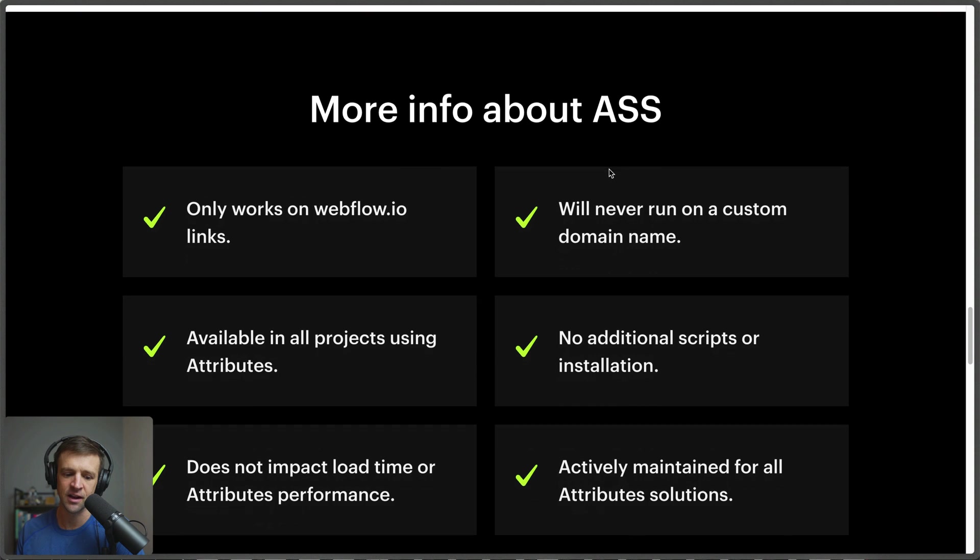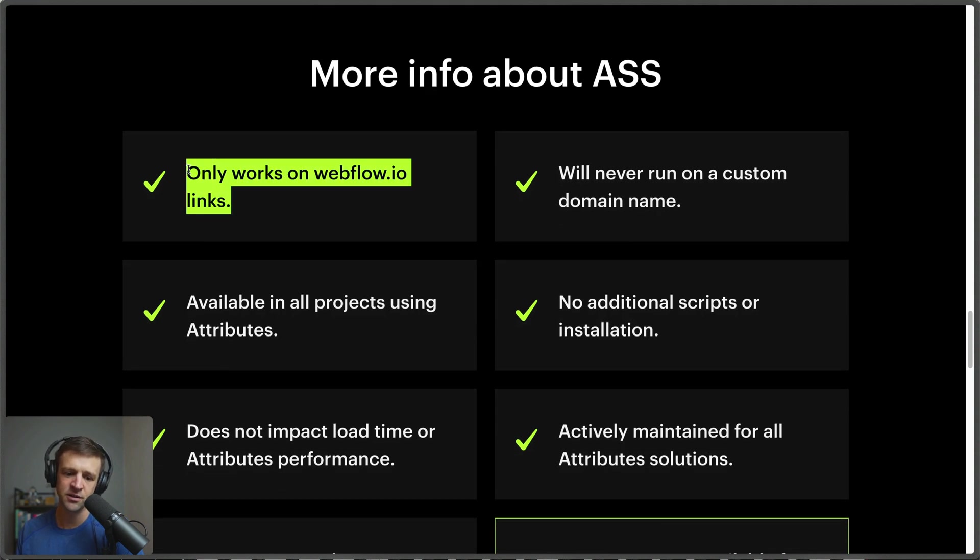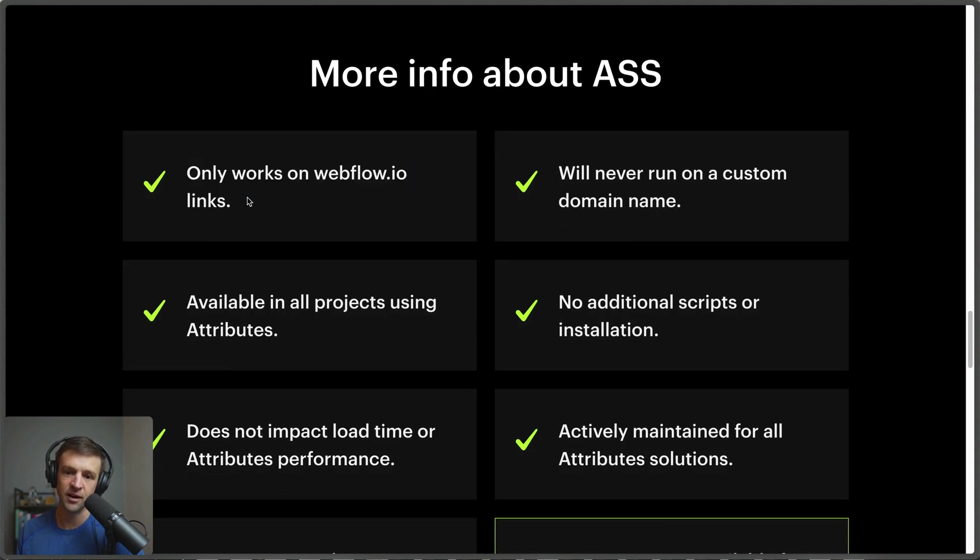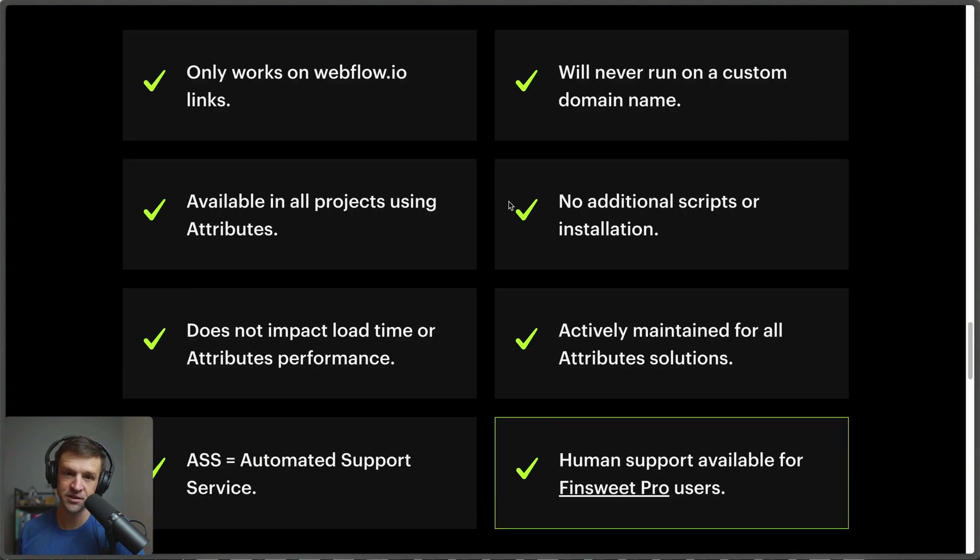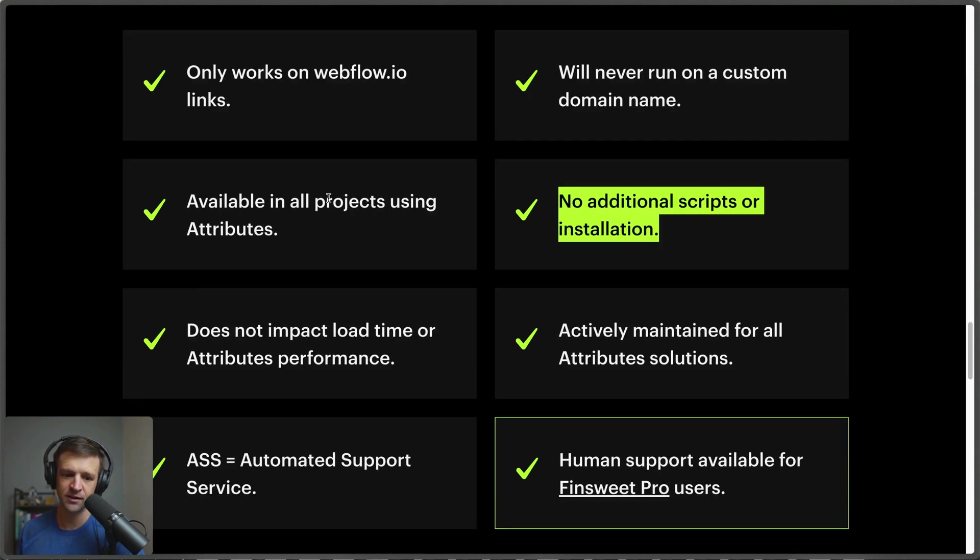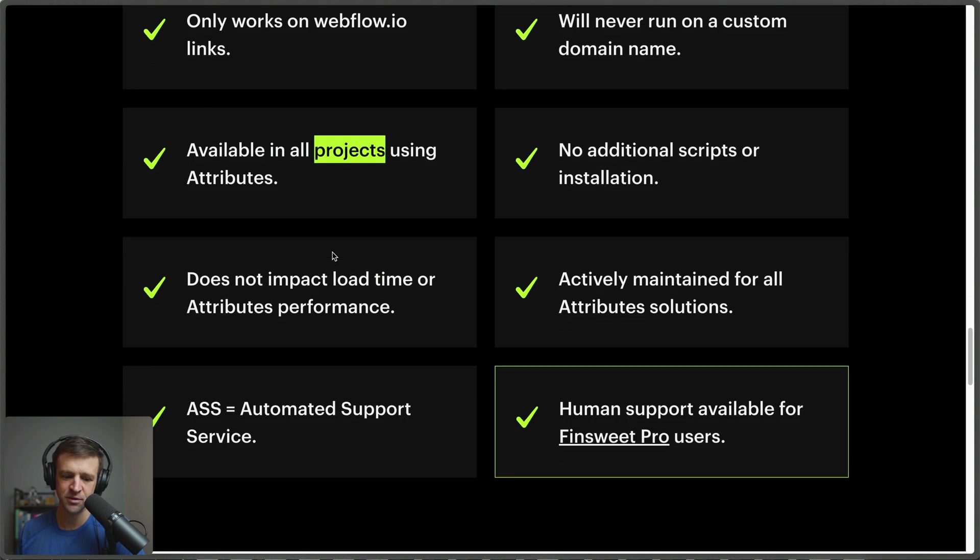We can also handle multiple instances if we have multiple filters on the same page. We have our success state and our error state. Now it's important to know that this only works on the dot webflow.io links. This is good because it means you'll never have this weird FinSuite popup show up on your custom domain. There's no additional script, so this is already built in. It's available in all projects that are using attributes and it's definitely a handy feature to have built right into attributes and we can start doing some debugging ourselves right away.